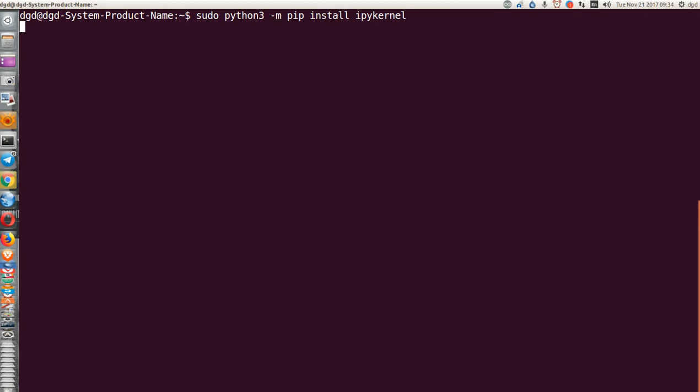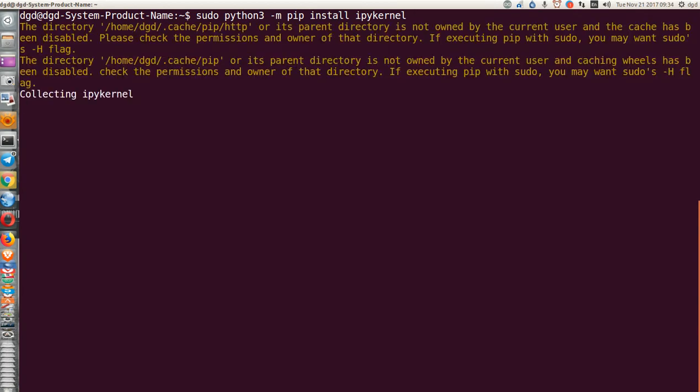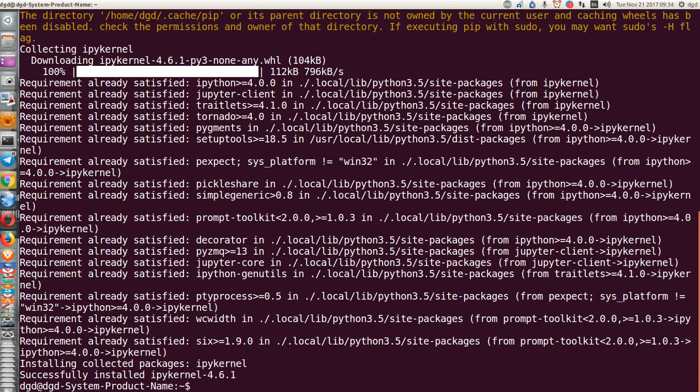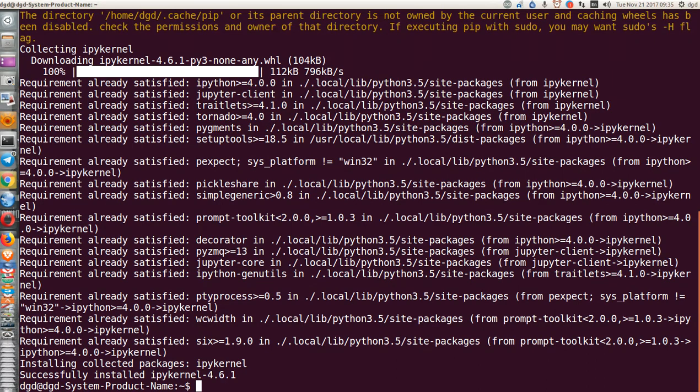Python 3, yeah. Not owned by current user, okay. It says that I've successfully installed.